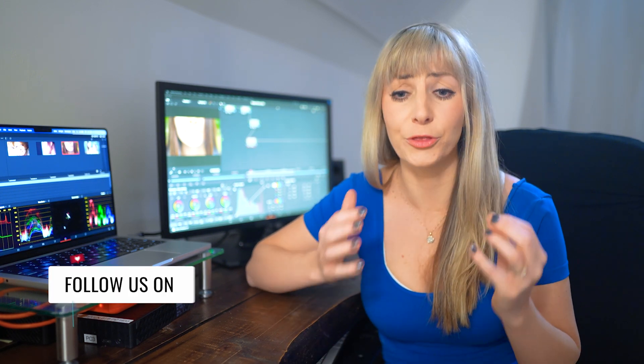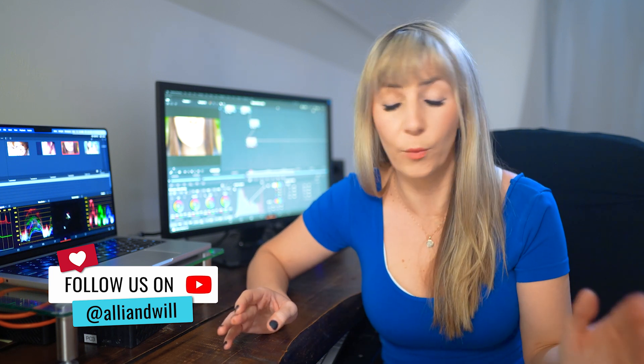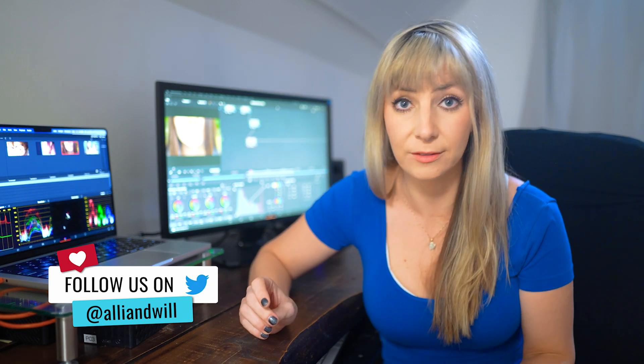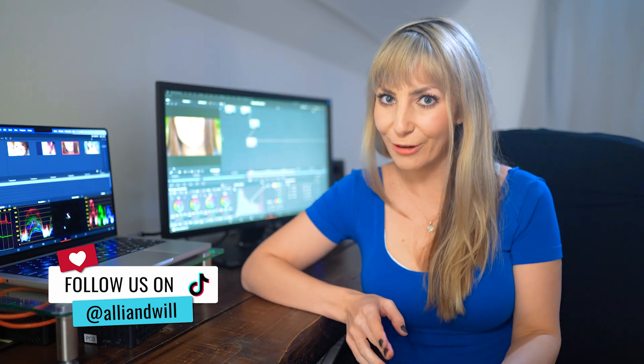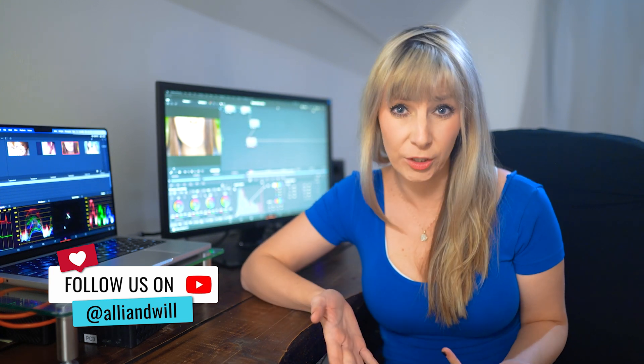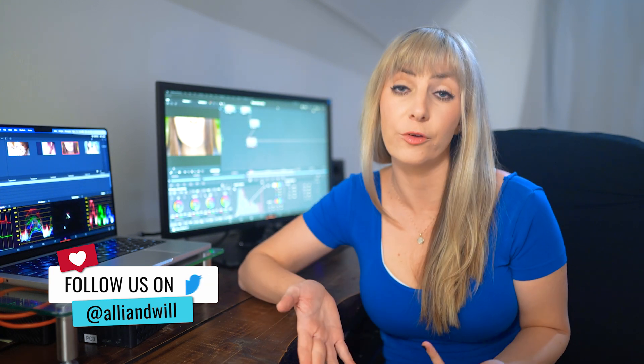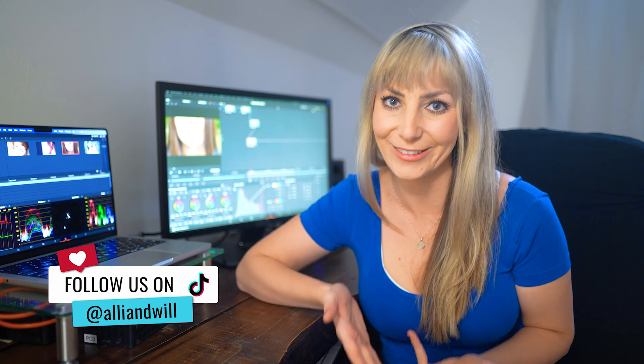Let me know in the comments below what you're struggling with in Resolve, what you want to learn more about. I do my absolute best to teach Resolve tutorials clearly and thoroughly and in simple terms so that anyone, no matter what their experience is in Resolve, can follow along. Subscribe for weekly-ish content all about filmmaking, video editing, and gear reviews from us. And I'll see you in another video.